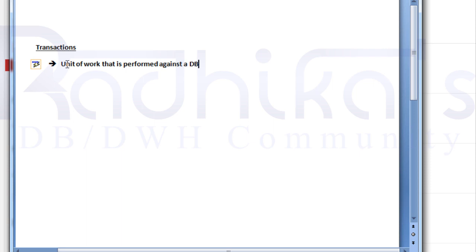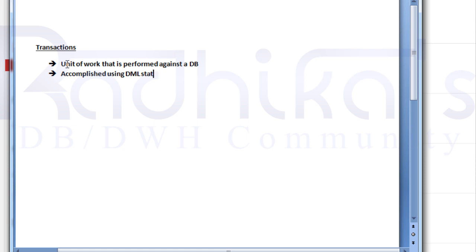A unit of work that is performed against a DB is called a transaction. The second point to remember is that a transaction is always accomplished by a DML statement. DML is nothing but Data Manipulation Language.